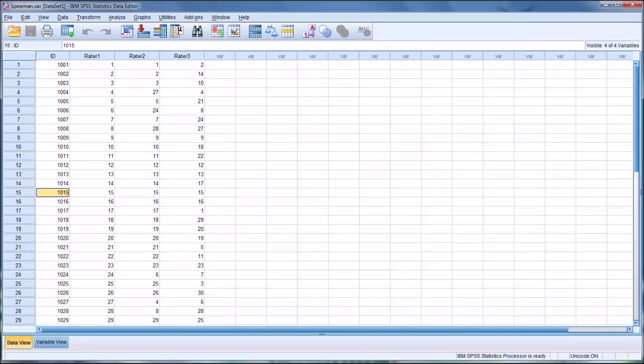I hope you found this video on Spearman's correlation coefficient to be helpful. As always, if you have any questions or concerns, feel free to contact me and I'll be happy to assist you.